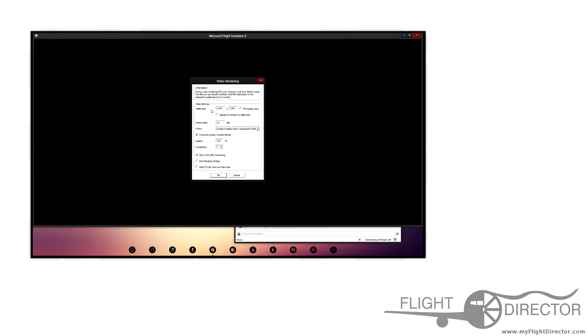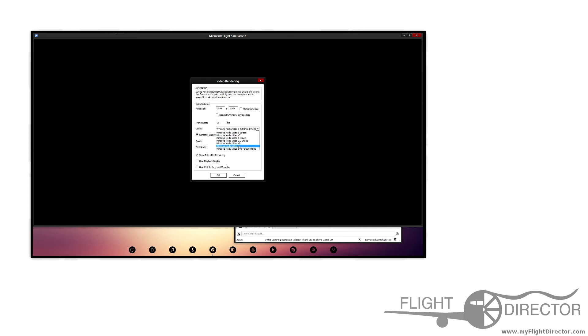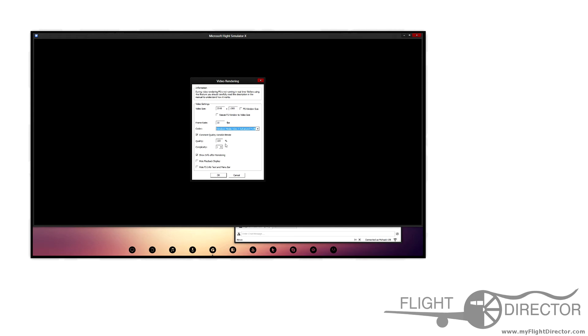As you can see, I have my FSX resolution here. I can keep it as my FS window size or resize the FS window to video size. I have my different codecs used for the actual video rendering, but the default controls are fine. A constant quality variable bit rate is for the quality and complexion of the actual video and you can set all that information here.